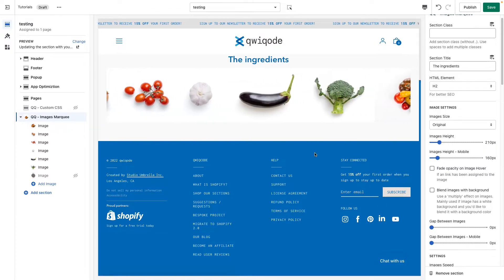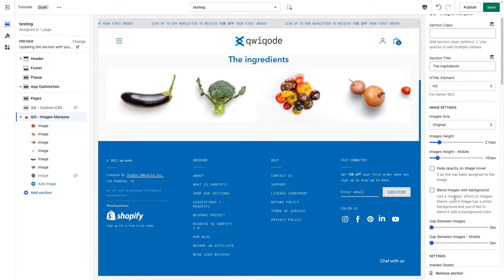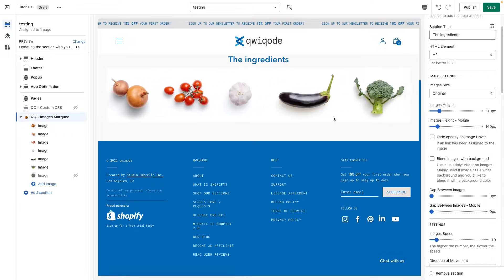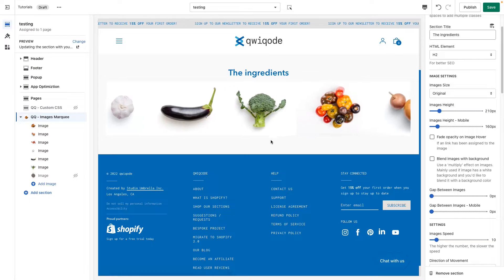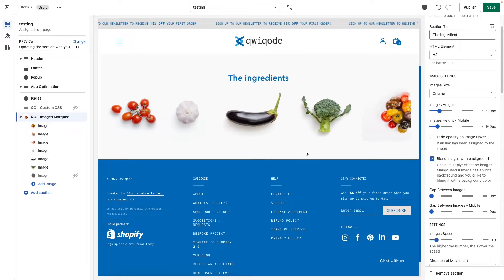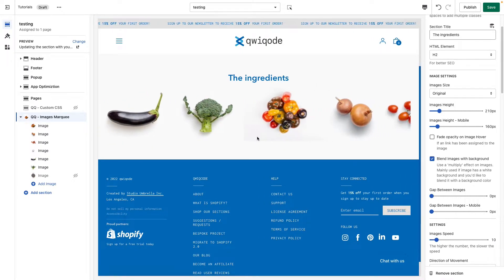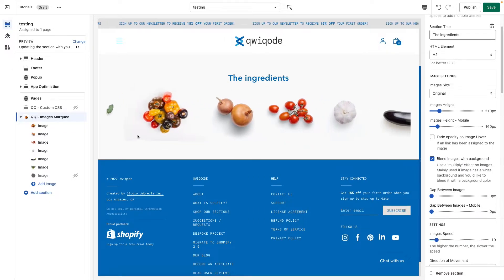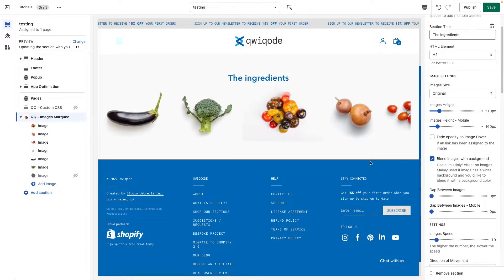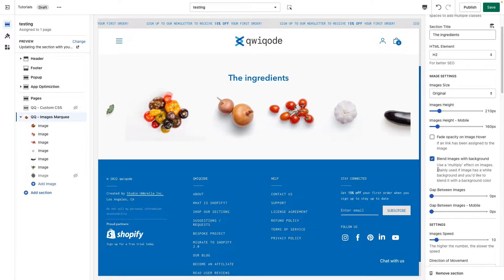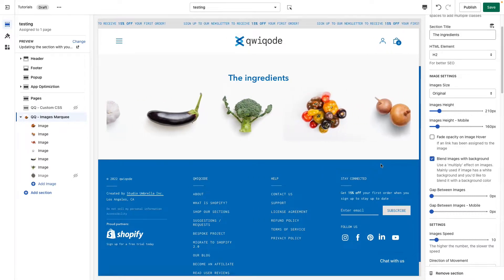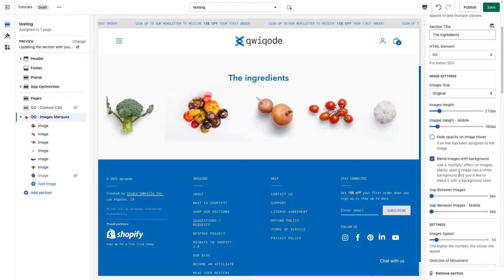Next, we have an option to blend the images with the background. As you can see, these images all have a white background. If we want them to blend in with the grayish section color, we just click that — and the background disappears. You do have to be careful with the images you choose, as some may have a slight gray tint. Ideally, use pack-shot images with a white background, as white becomes transparent in this setting.